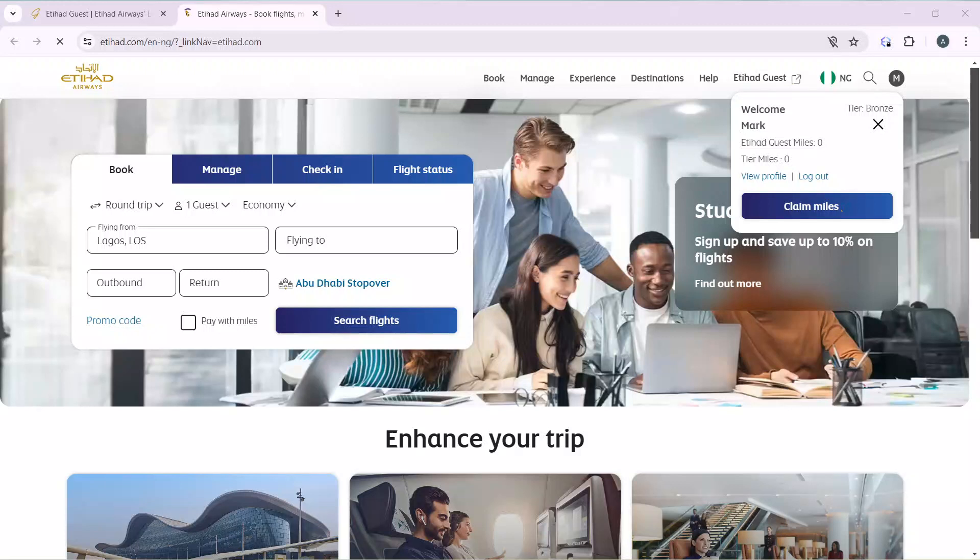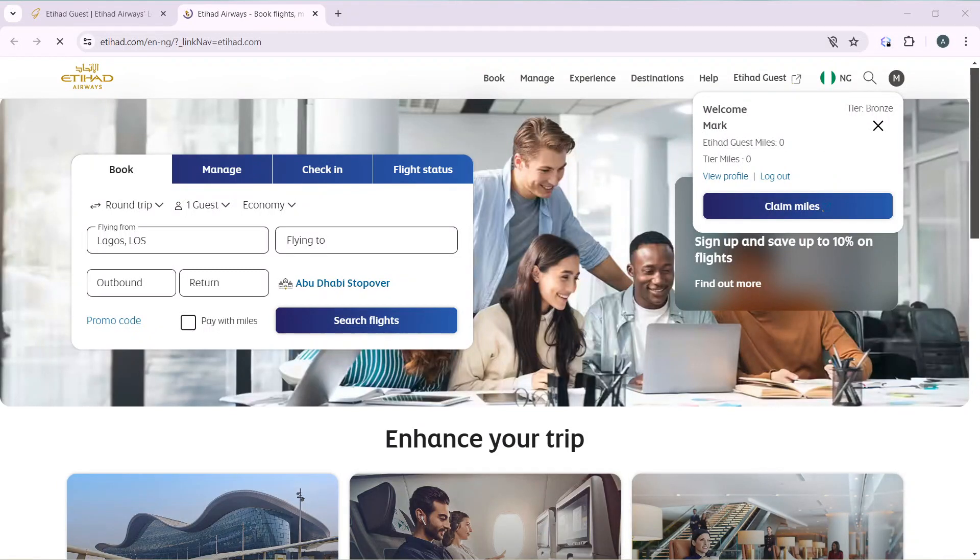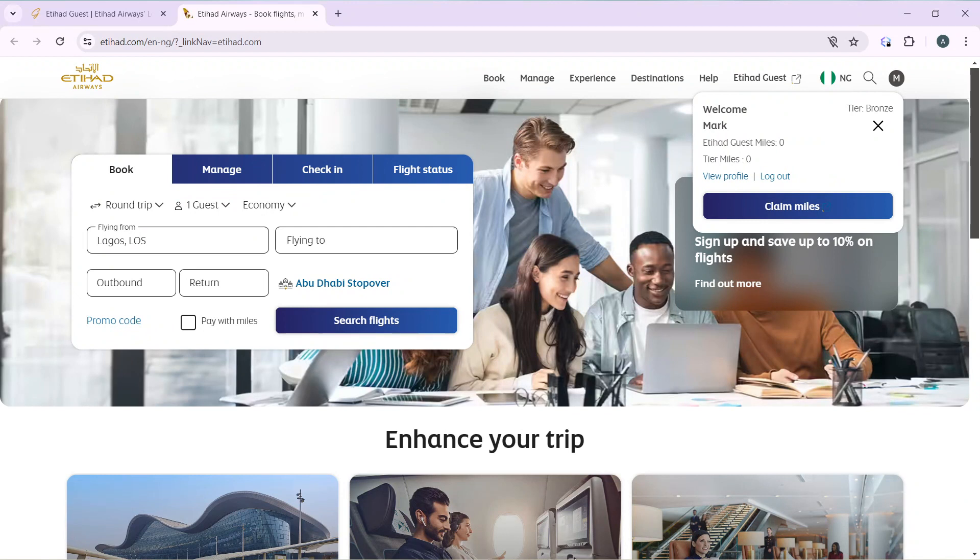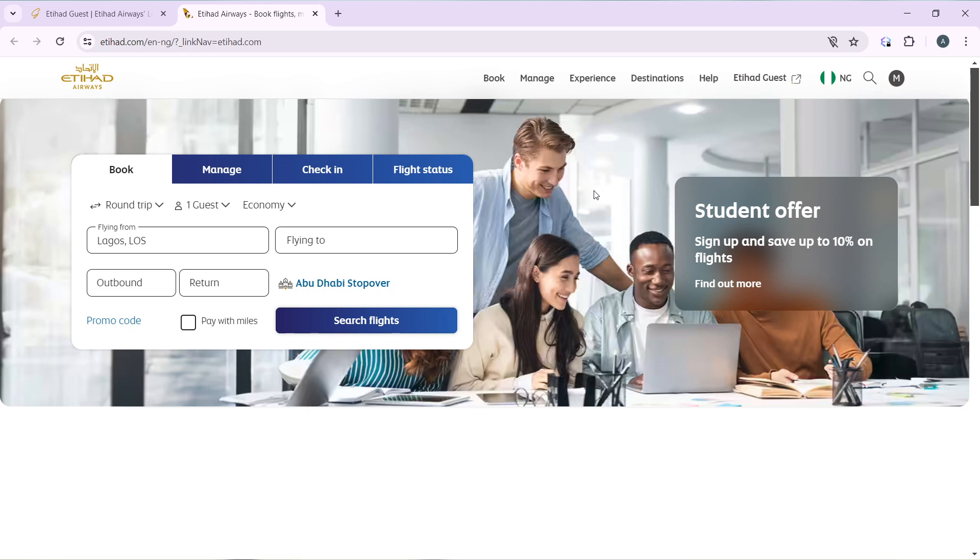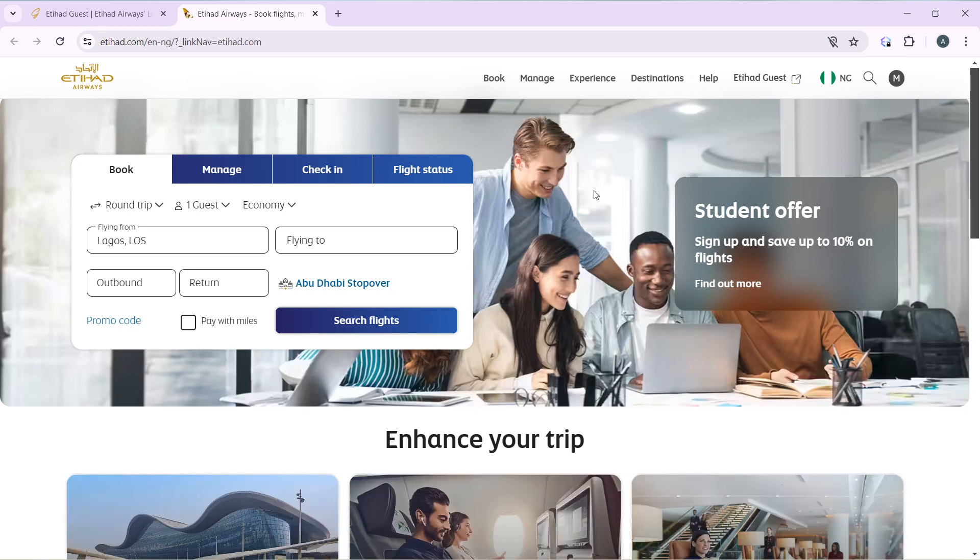Hello, in this tutorial I'll show you how to order food on Etihad Airways. The first thing I'd like you to do is launch your Etihad Airways account, which of course I have done right here.